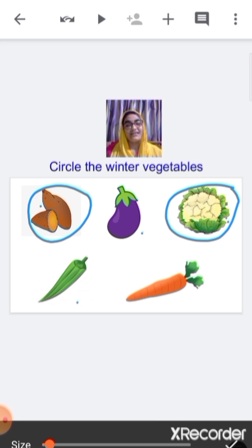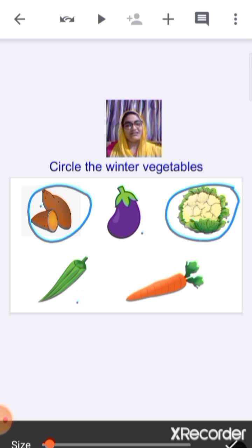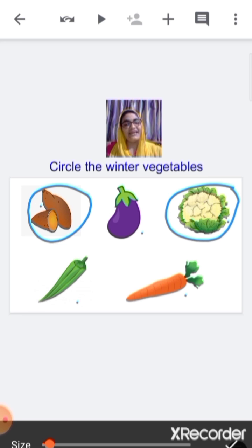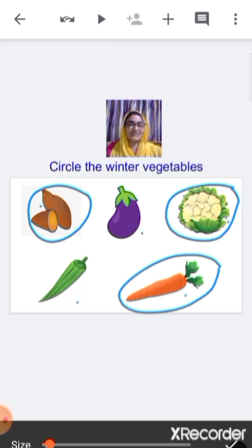This is lady's finger — is it a winter vegetable? No, so we are not going to circle it. This is carrot — is carrot a winter vegetable? Yes, so we are going to circle it.